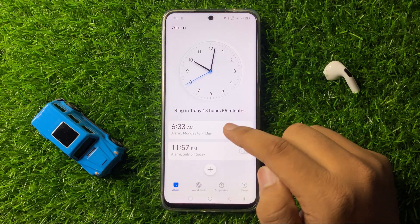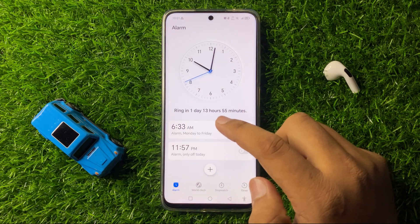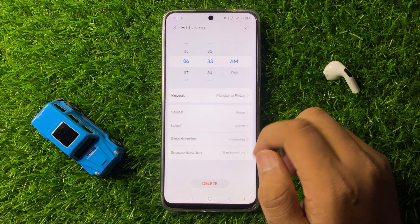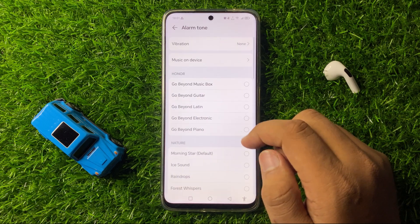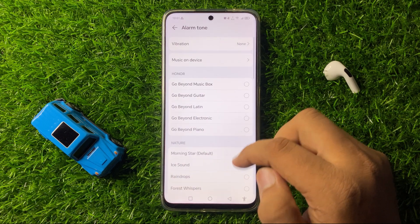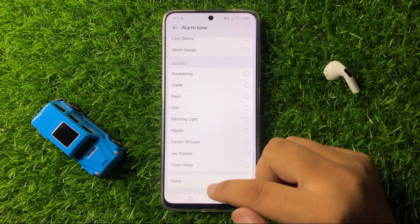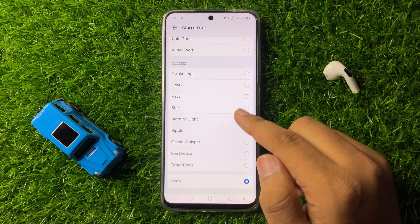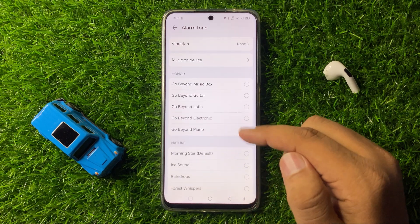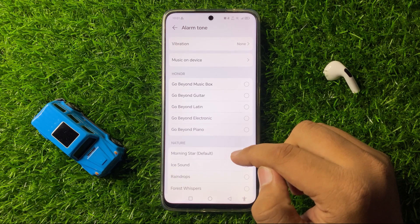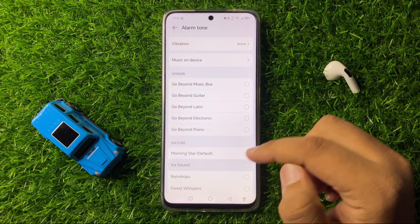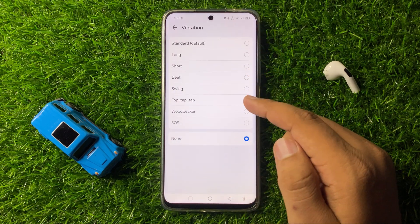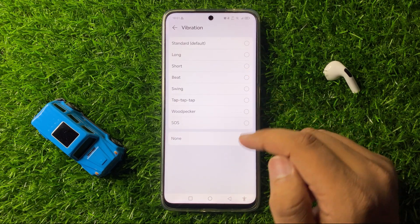Tap on the alarm, then tap on Sound. From here, you may have selected the None option. Select a sound that you want to use. You can also enable vibration.